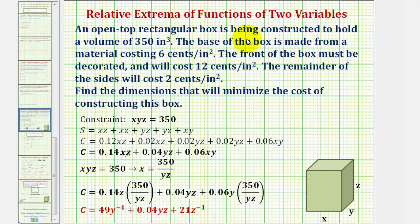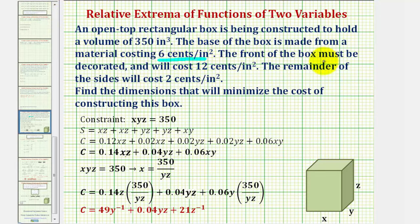An open top rectangular box is being constructed to hold a volume of 350 cubic inches. The base of the box is made from material costing six cents per square inch. The front of the box must be decorated and will cost twelve cents per square inch. The remainder of the sides will cost two cents per square inch. Find the dimensions that will minimize the cost of constructing this box.